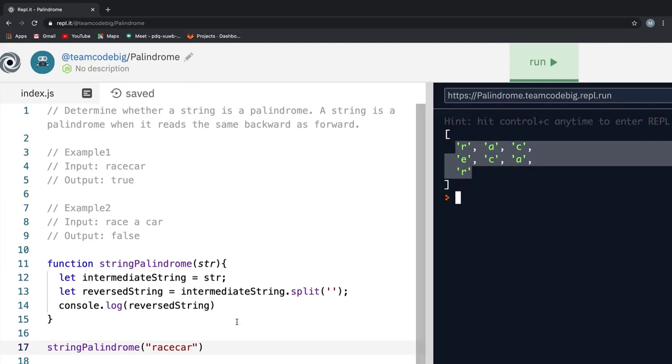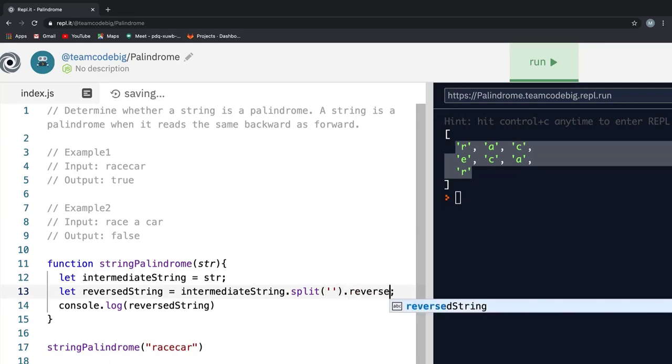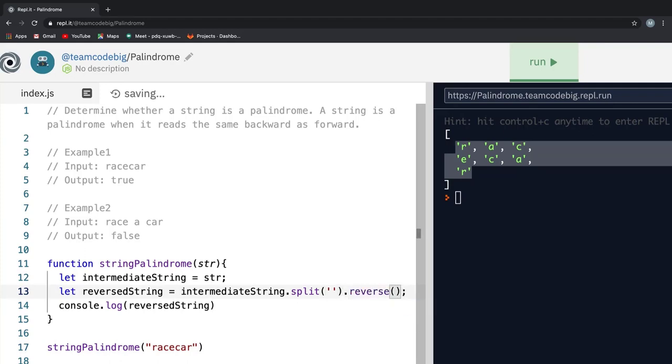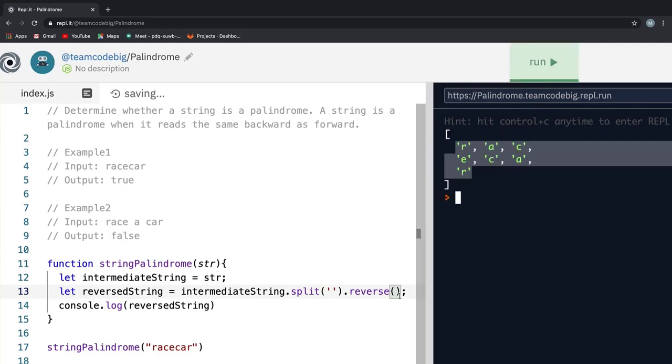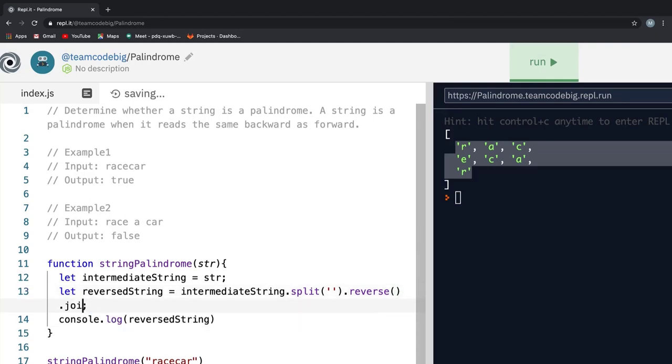you see we get an array containing each letter of the word race car. We now have successfully converted a string into an array of string. All we need to do now is reverse it and to reverse an array, we have to use the reverse method. If I console log it this time,